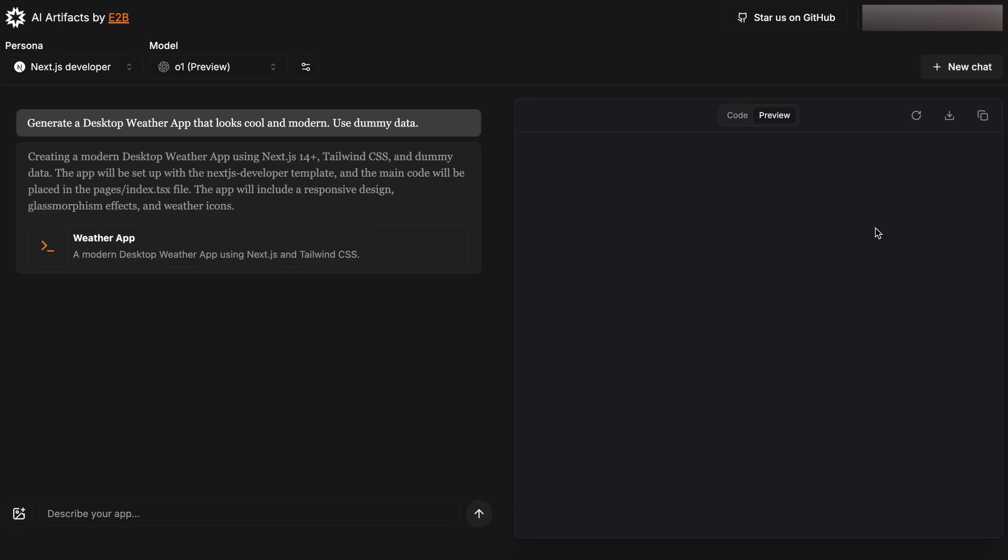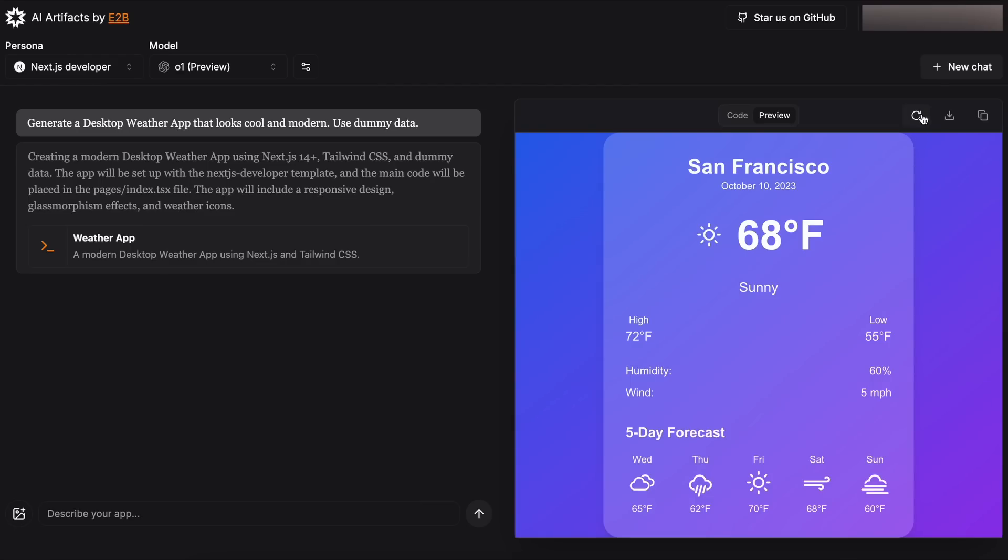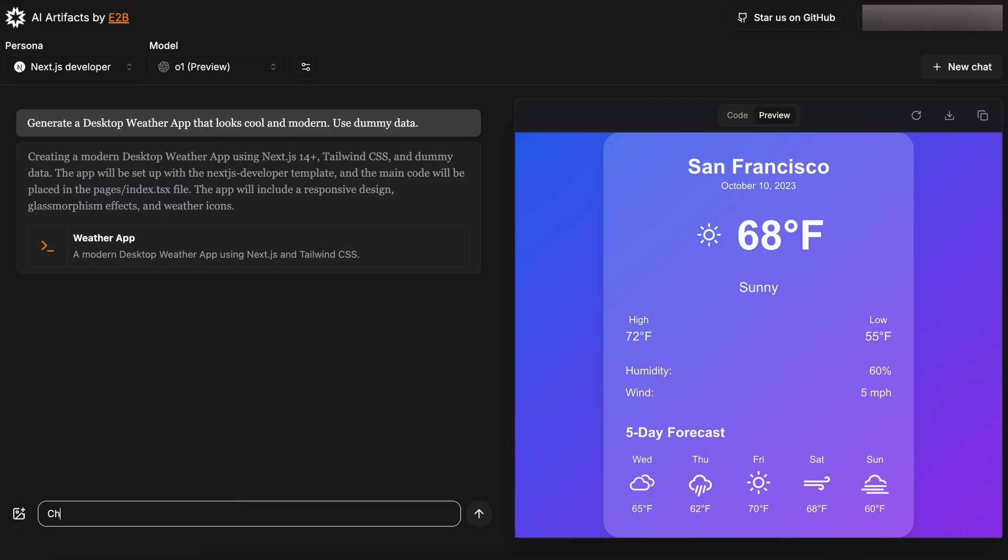You can refresh the preview, download the file here, and copy the code as well. Apart from this, we can also ask it to change something by sending in some follow-up prompts. So, let's ask it to do that.